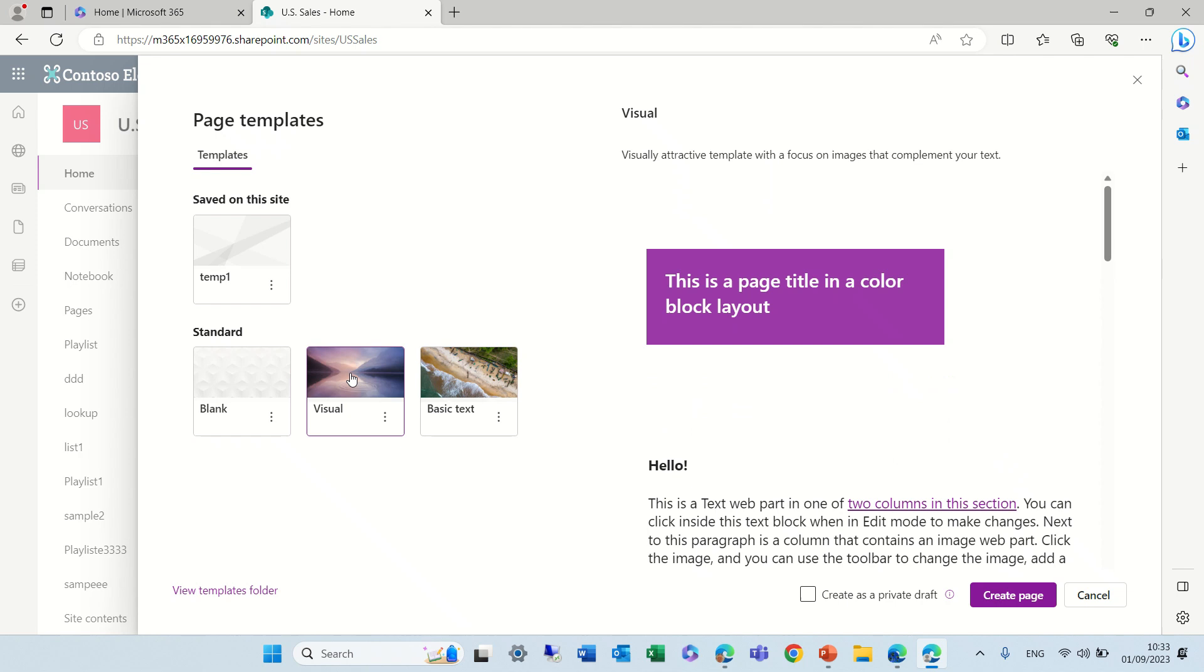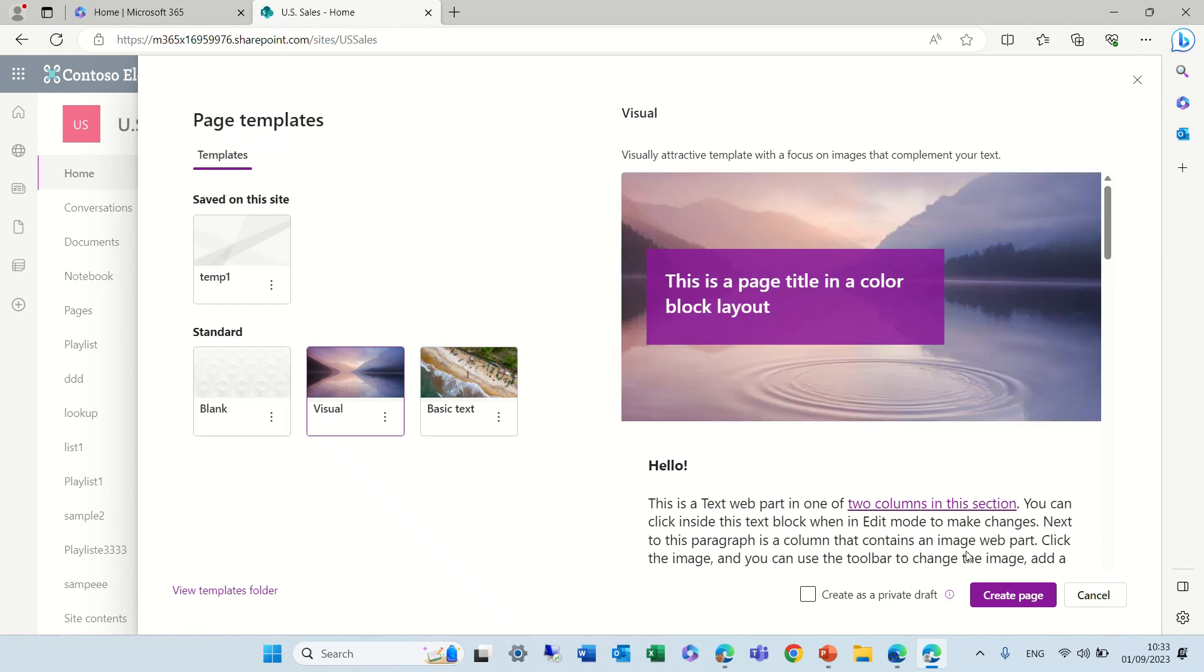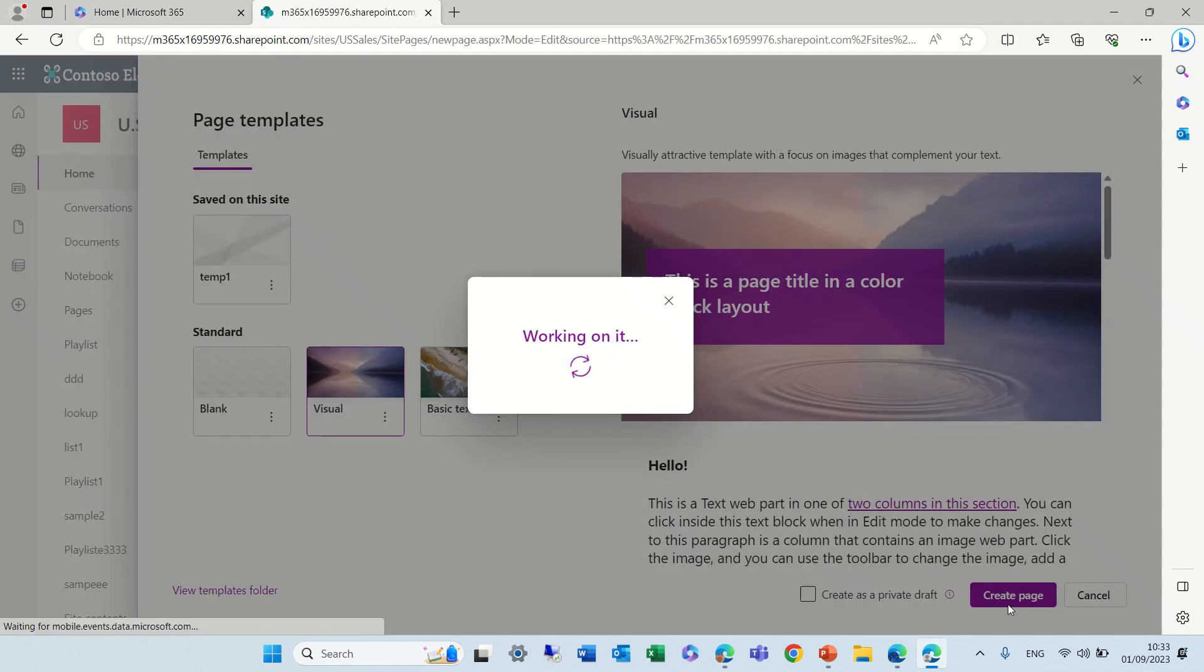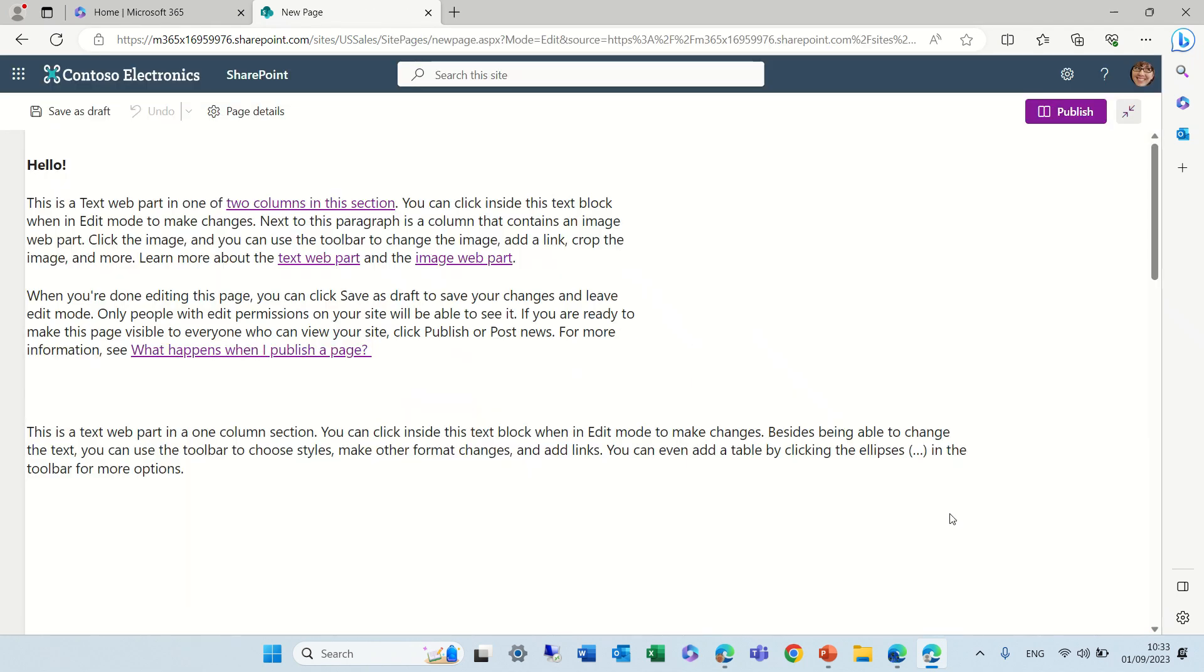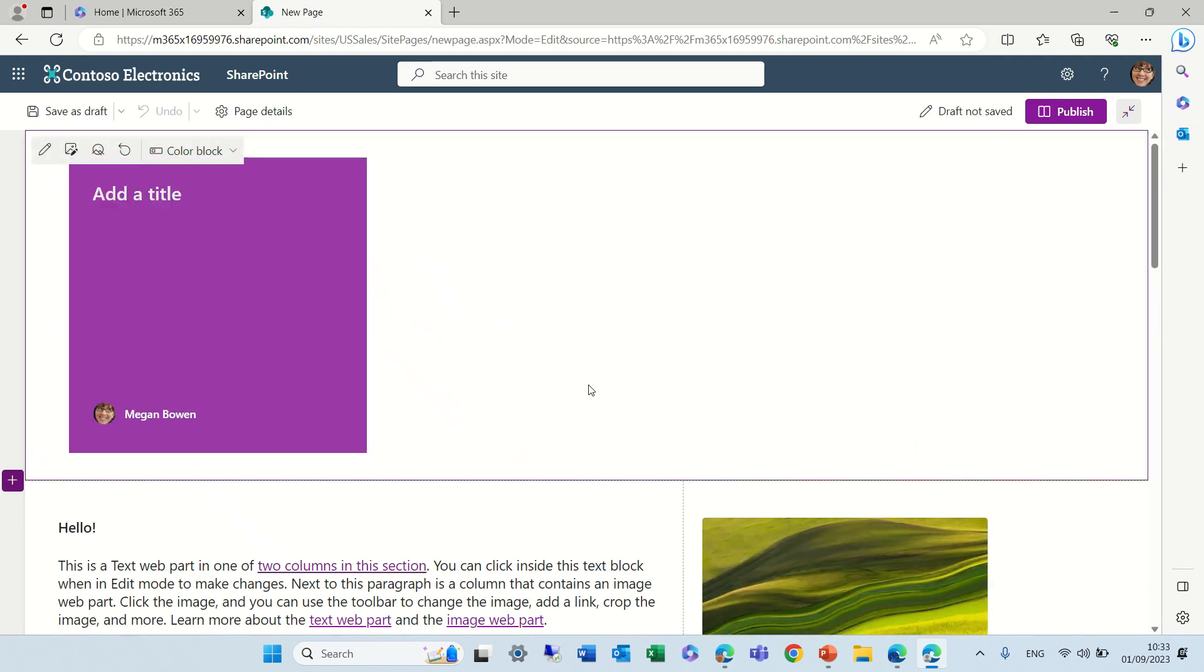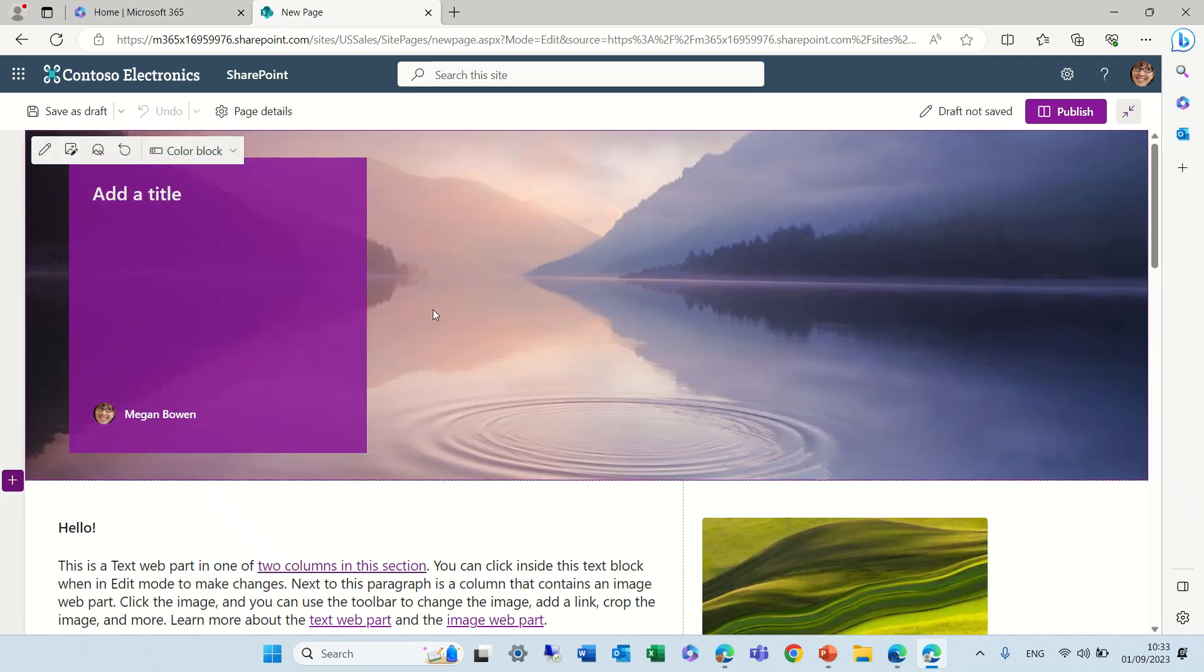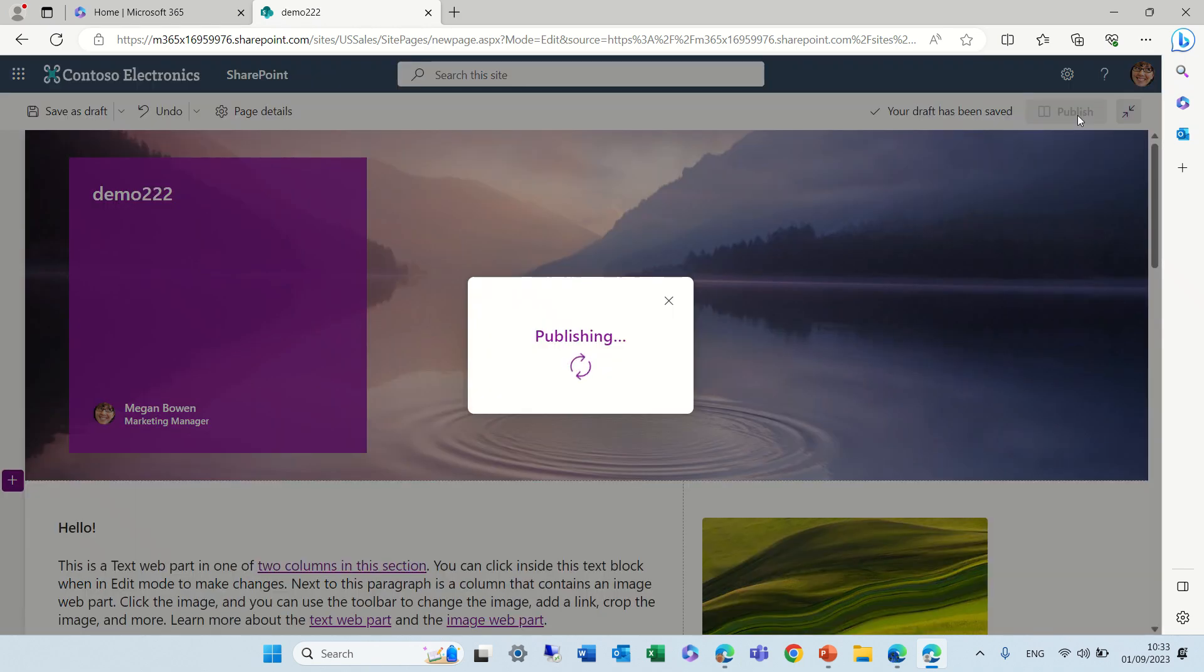Let's take a standard page that Microsoft provides and I'll give it a name and publish it.